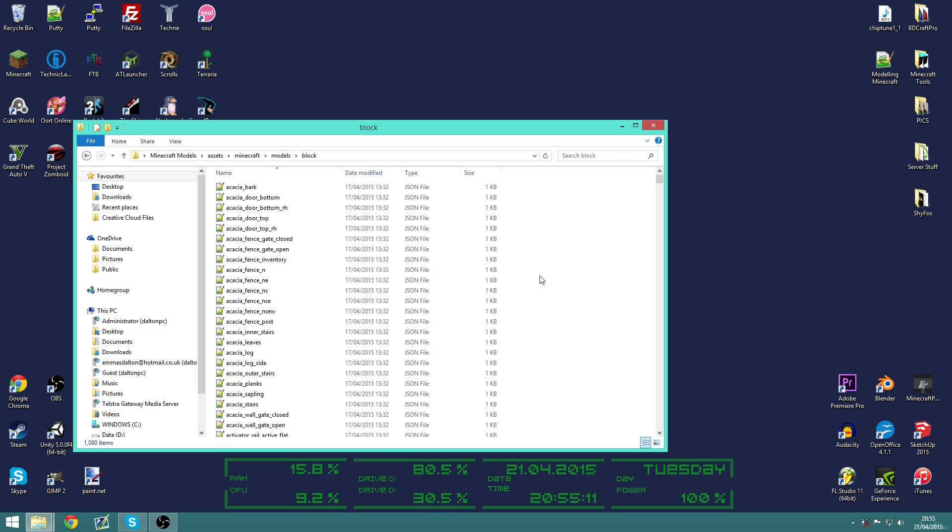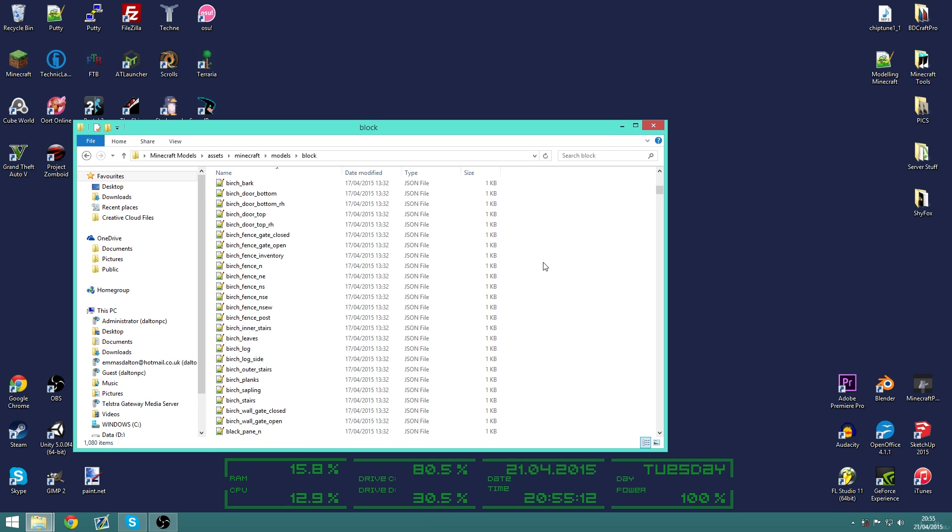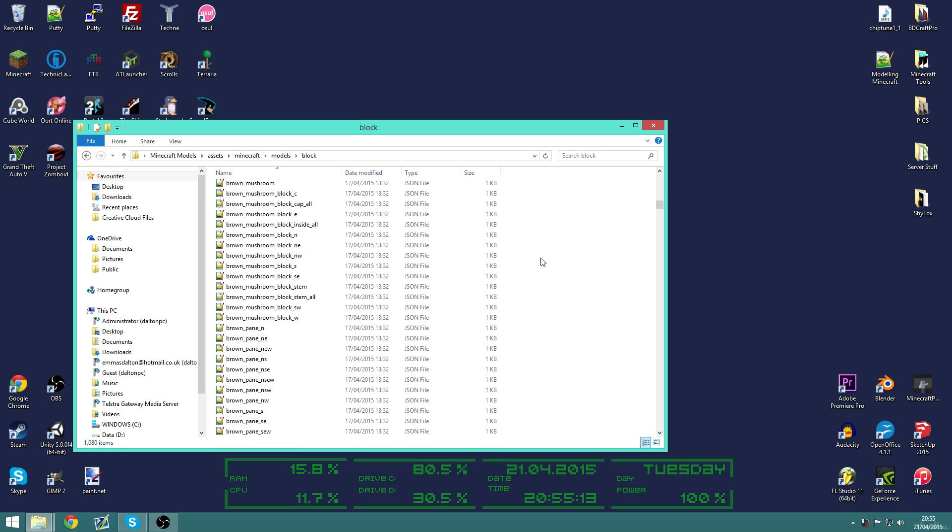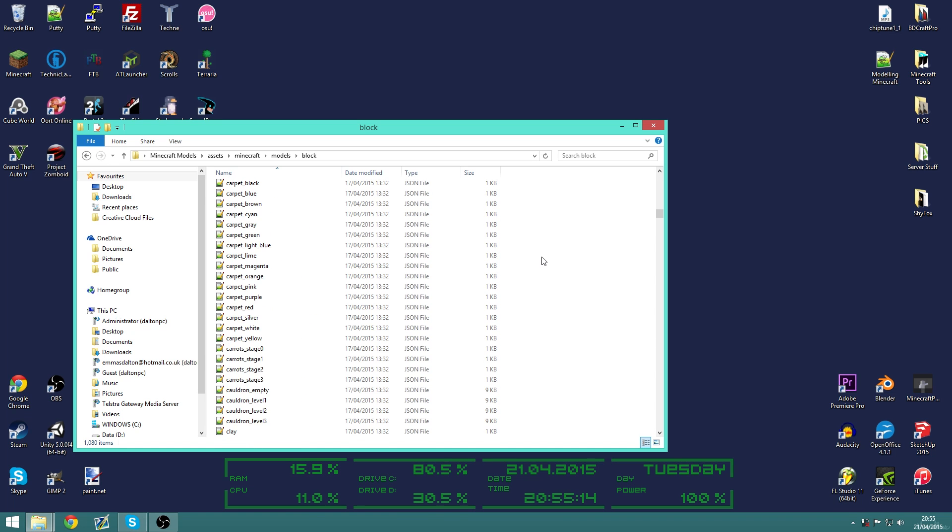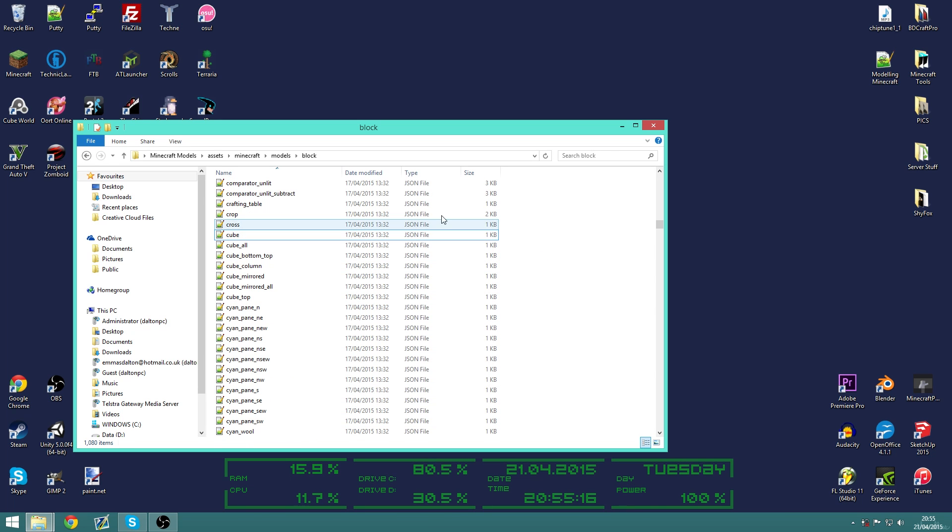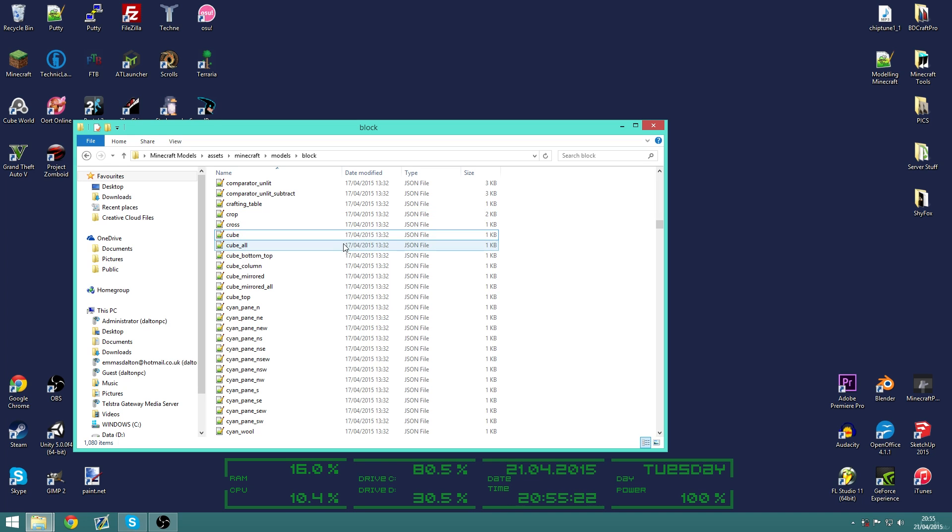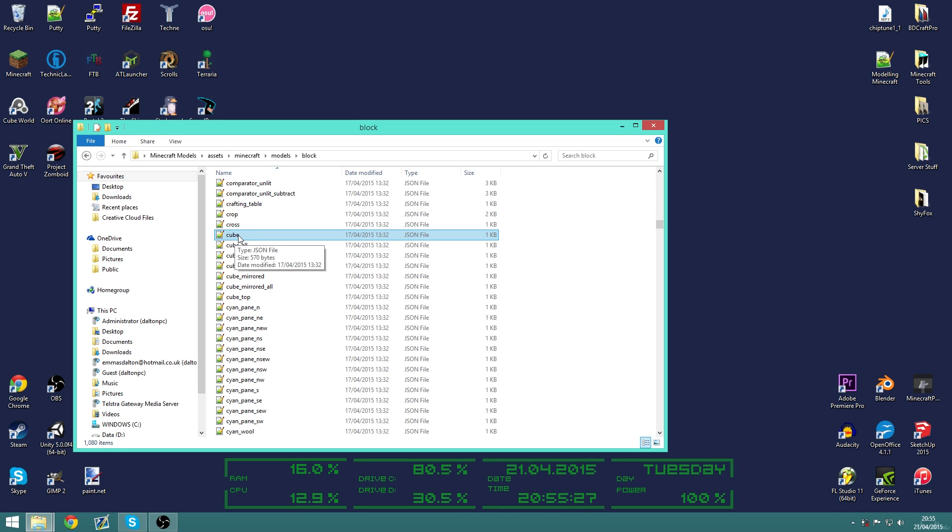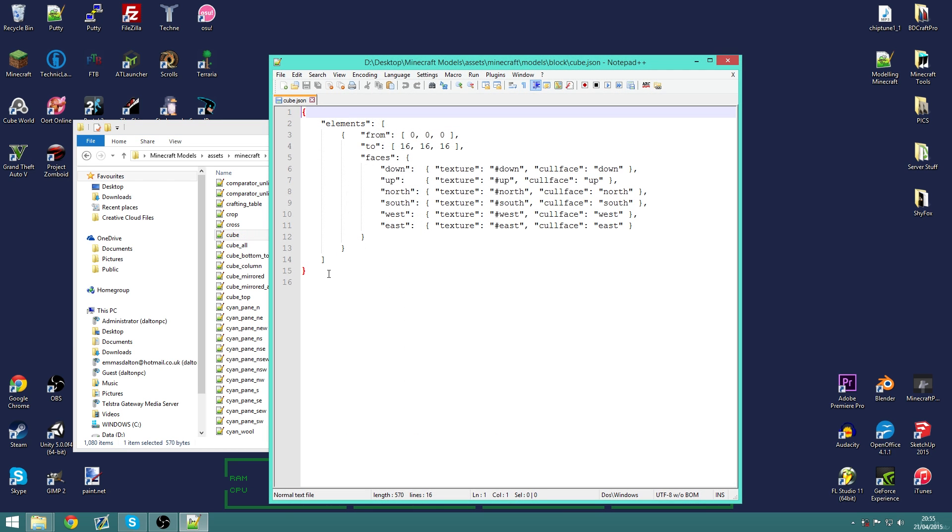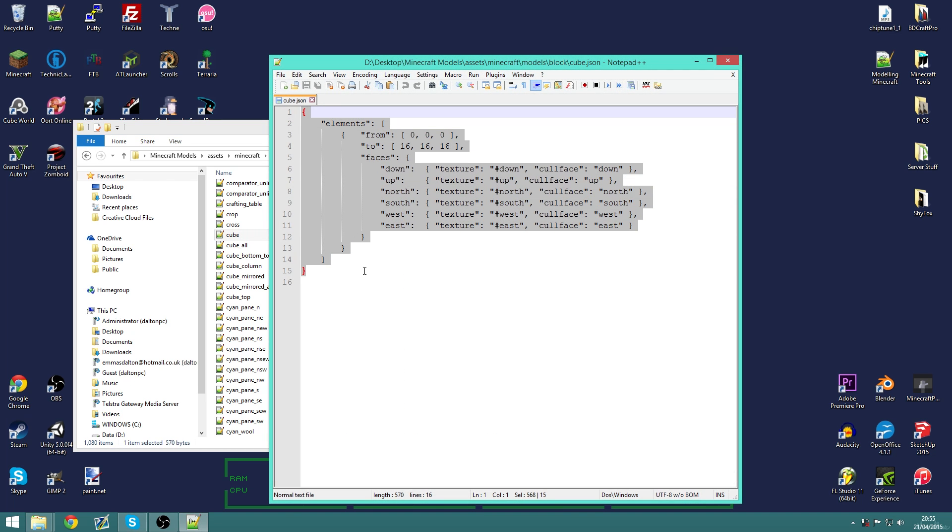So a block model is essentially just an organized text file in the JSON formatting. And since most Minecraft blocks are just a 16 by 16 by 16 cube, we have a block model here called cube which most normal blocks inherit. And that just decreases the file sizes and makes everything a lot neater.